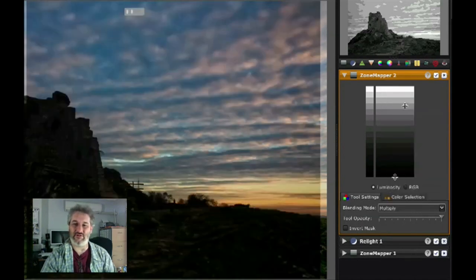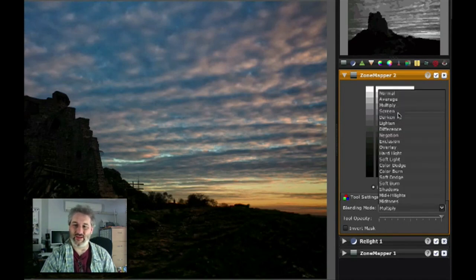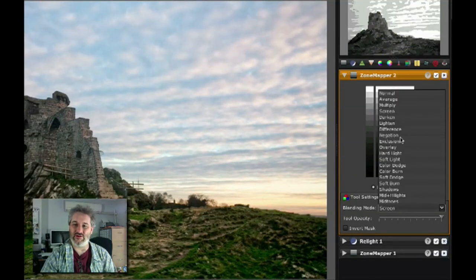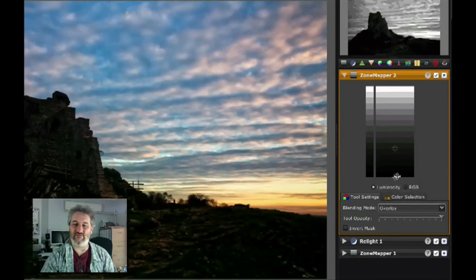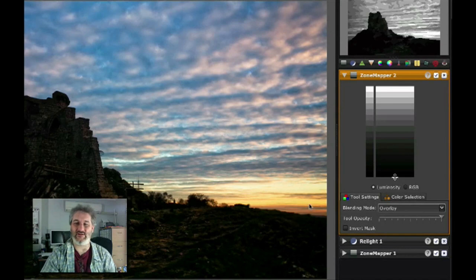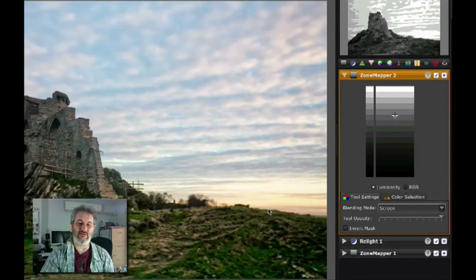To brighten I would choose screen, to darken I would choose multiply, and to increase contrast I would choose overlay or soft light - and we can do exactly the same thing here. If I use multiply, that darkens everything down - the sky looks fantastic but we've totally lost the ground. If I wanted to brighten I could use screen, which brightens everything up quite nicely. If I wanted to increase contrast I could use overlay, which does a lovely job with the sky.